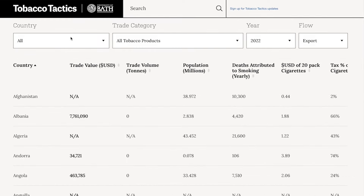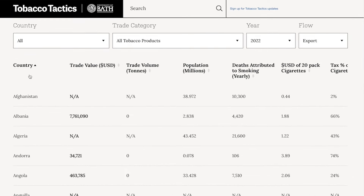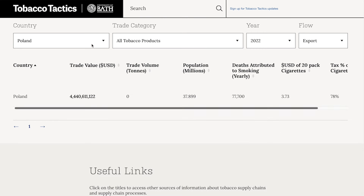This data can be explored using the filters at the top of the list of countries, and specific countries can be searched for by typing the country name in the country filter.